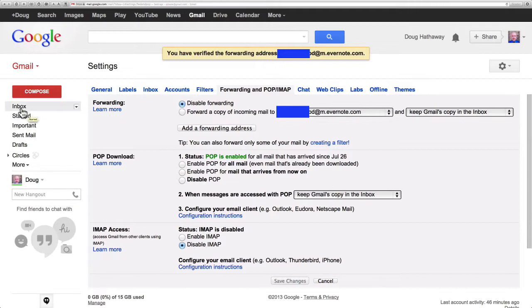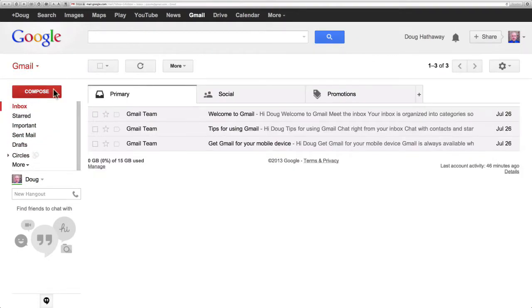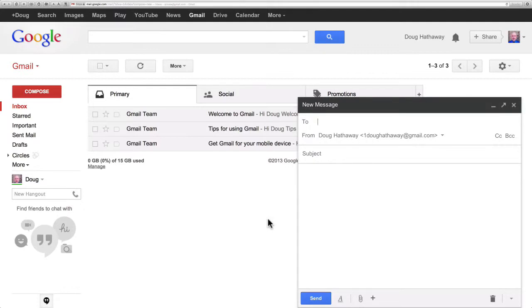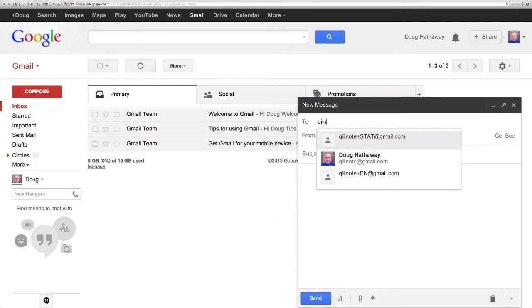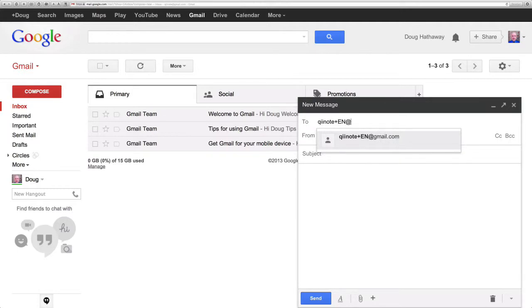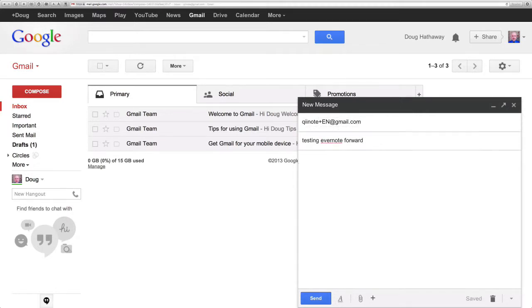I'm going to go back to Inbox. Click Compose. I'm going to compose an email and send it to keynote plus sign en for Evernote at gmail.com. So that plus en that's the automatic alias and then in the subject line I'm going to send that as testing Evernote forward for the title of the note.